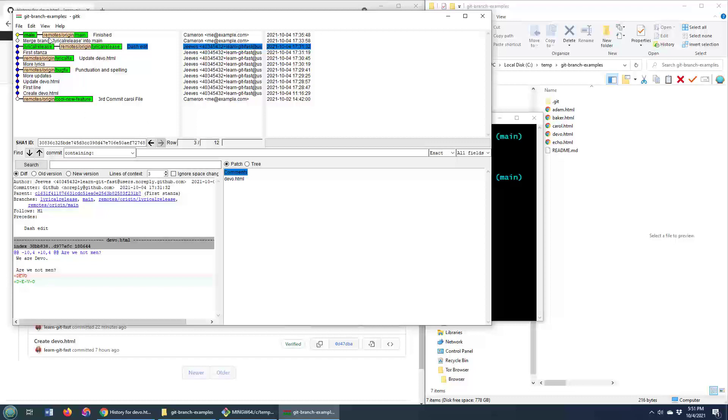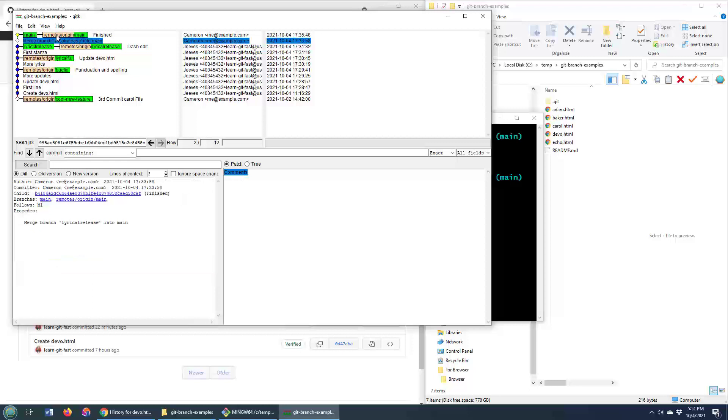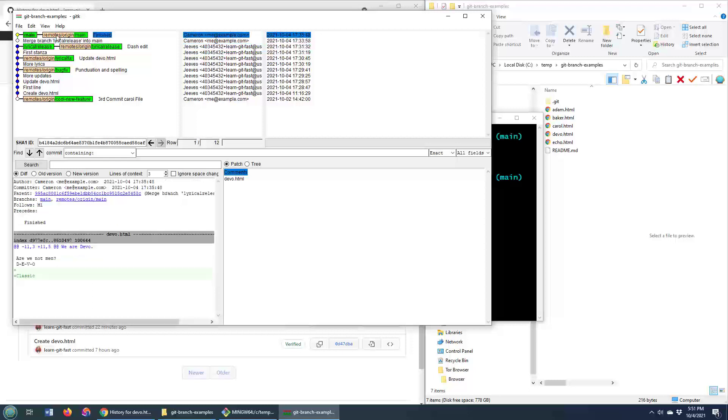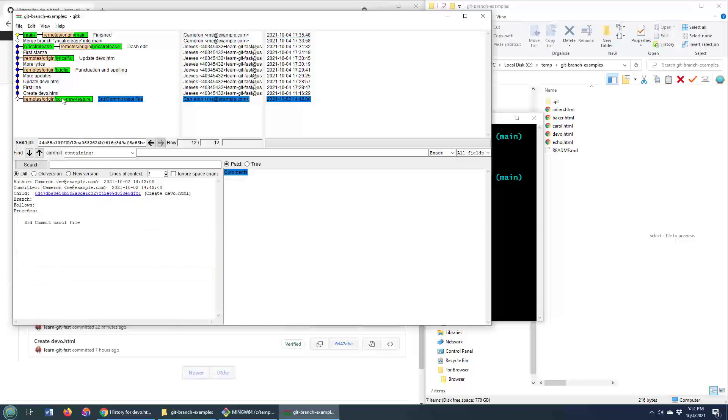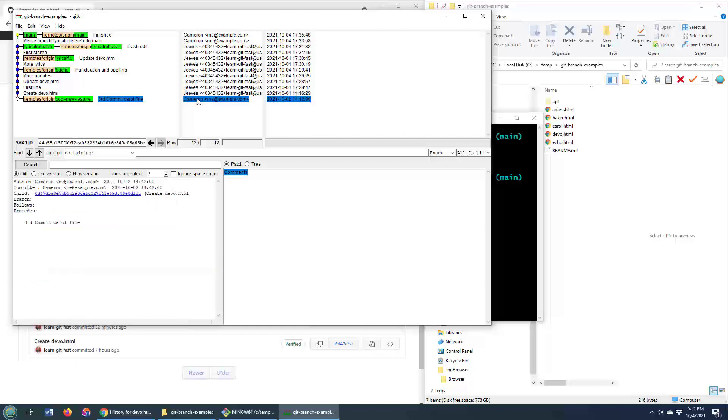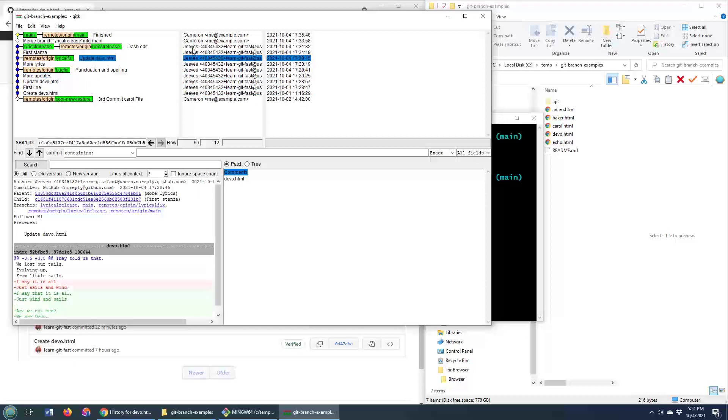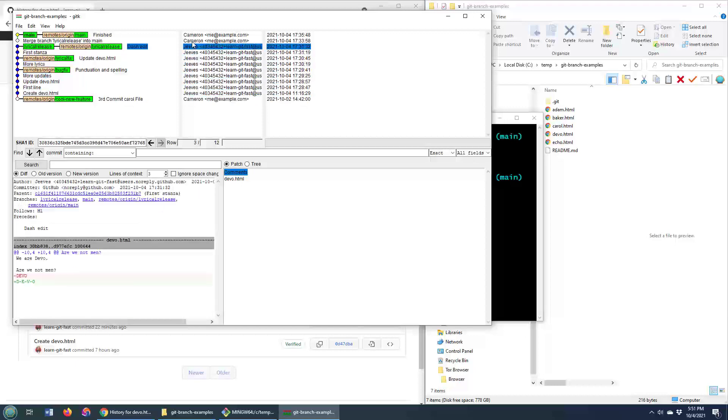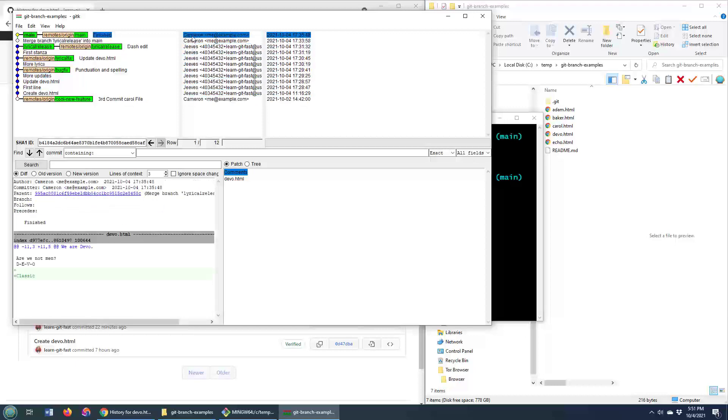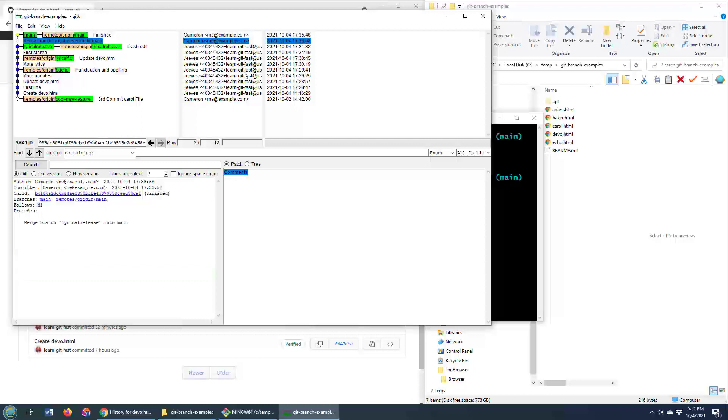we were happy, so we did a merge into the main branch, and there we go, I guess after going to the main branch, somebody said that that was a classic song and it was a change. Also, we can see that it was created by Cameron, but most of the updates were done by Jeeves, it looks like the merge and the additional commit was done by Cameron as well.